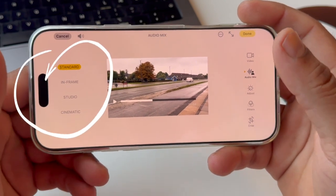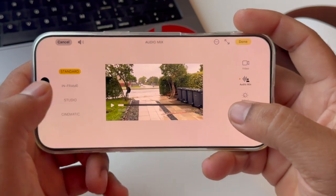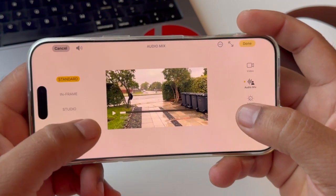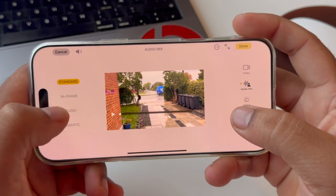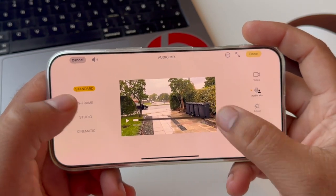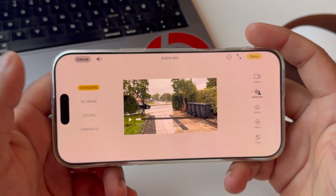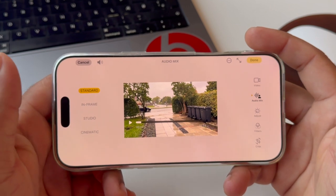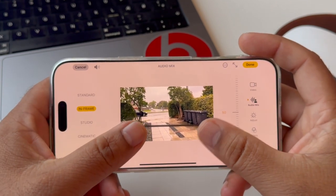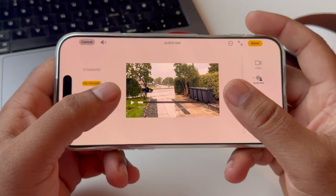There are Standard, In Frame, Studio, and Cinematic features being introduced. We can see them one by one. Standard means normal voice as recorded — you are not able to change it, it remains as standard normal. In Frame means if someone is speaking inside the frame, you can use that specific person's voice.